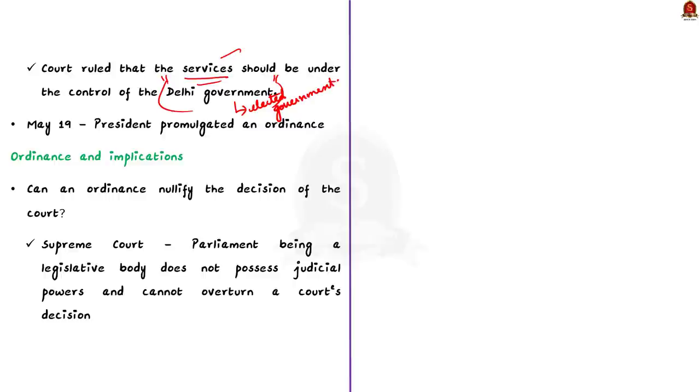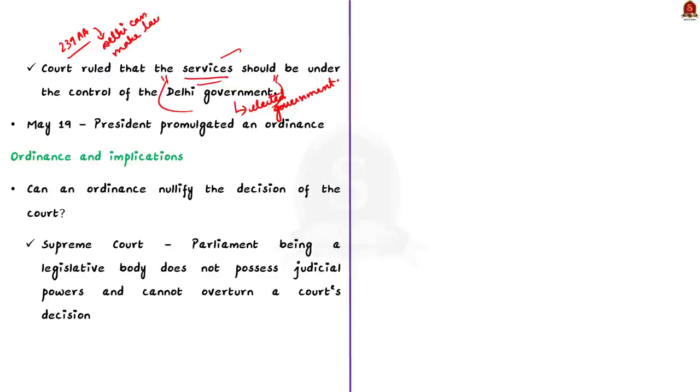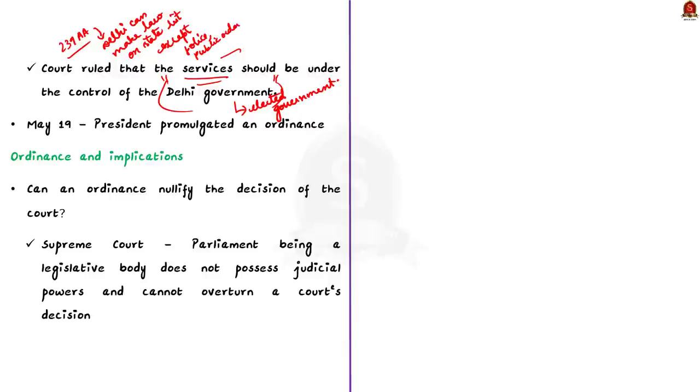This particular article grants the power to the Delhi Legislative Assembly to make laws on various subjects except for police, public order and land. So, the court concluded that the Delhi government should have control over the services. This happened on May 11, 2023. On May 19, the President promulgated an ordinance that effectively nullified this judgment of the Supreme Court.